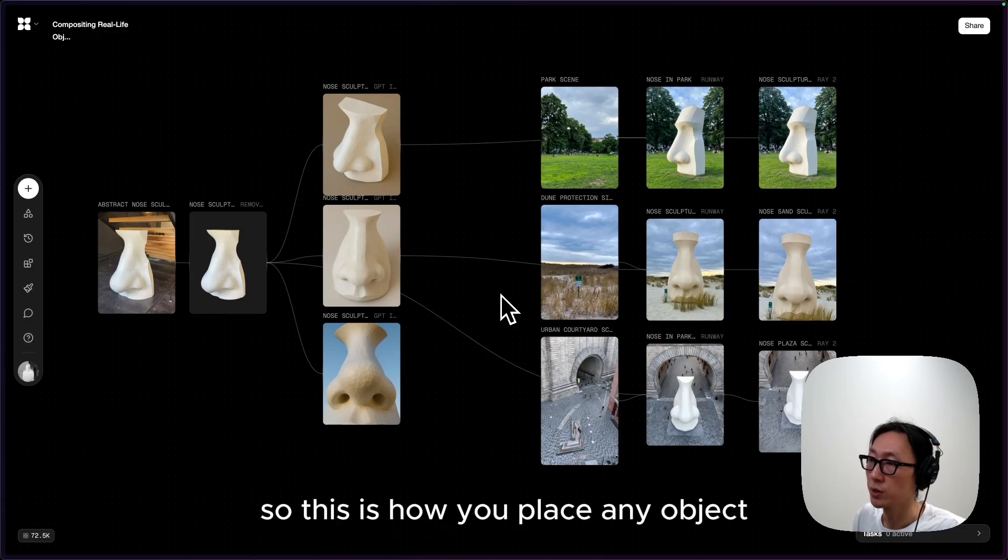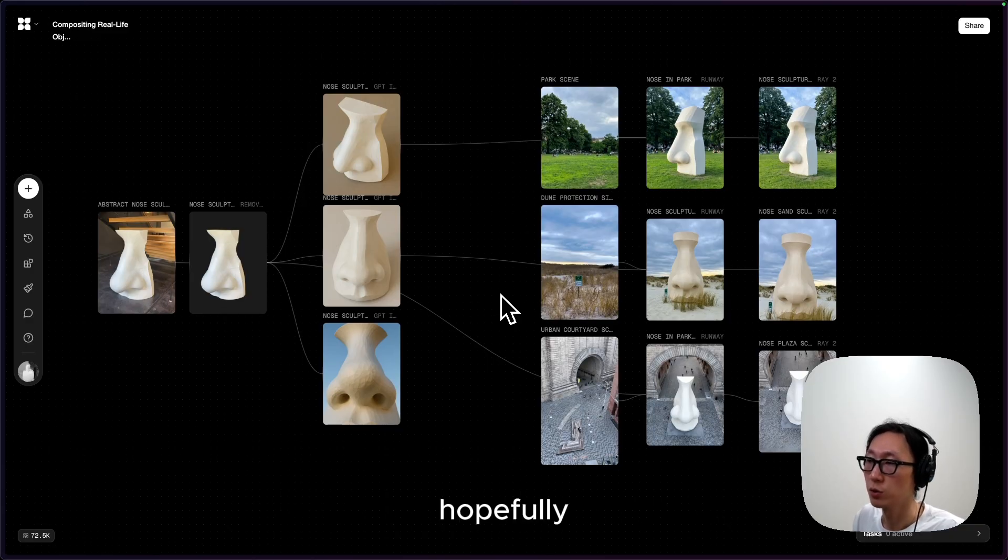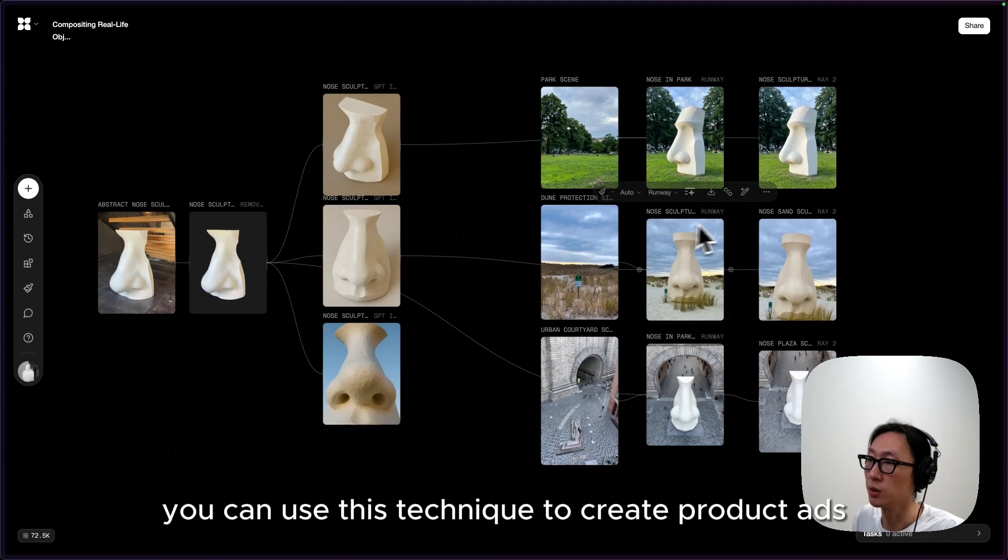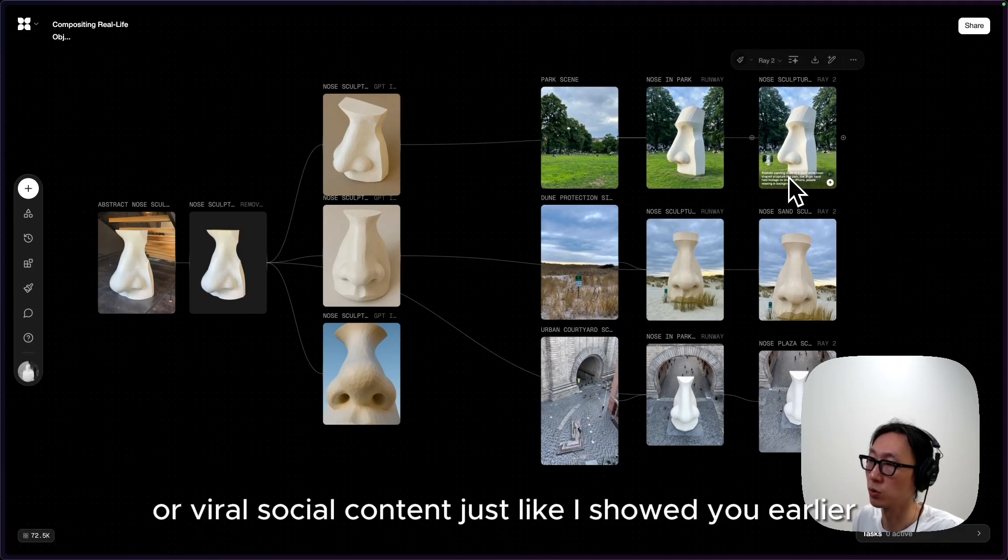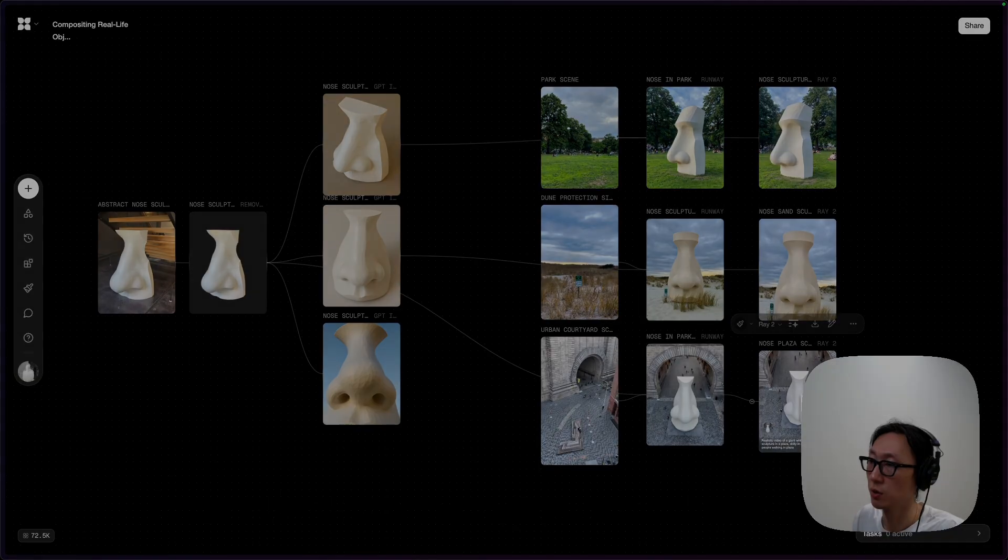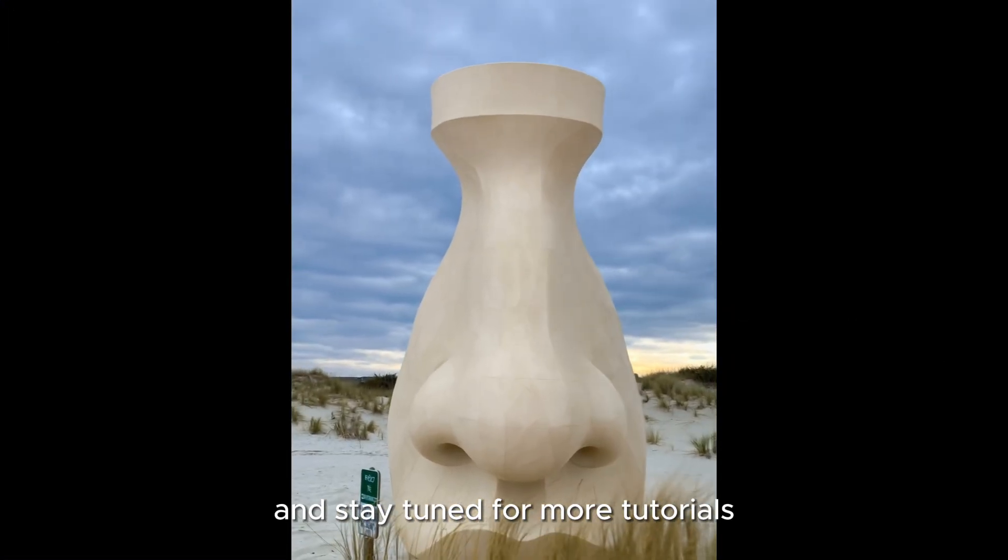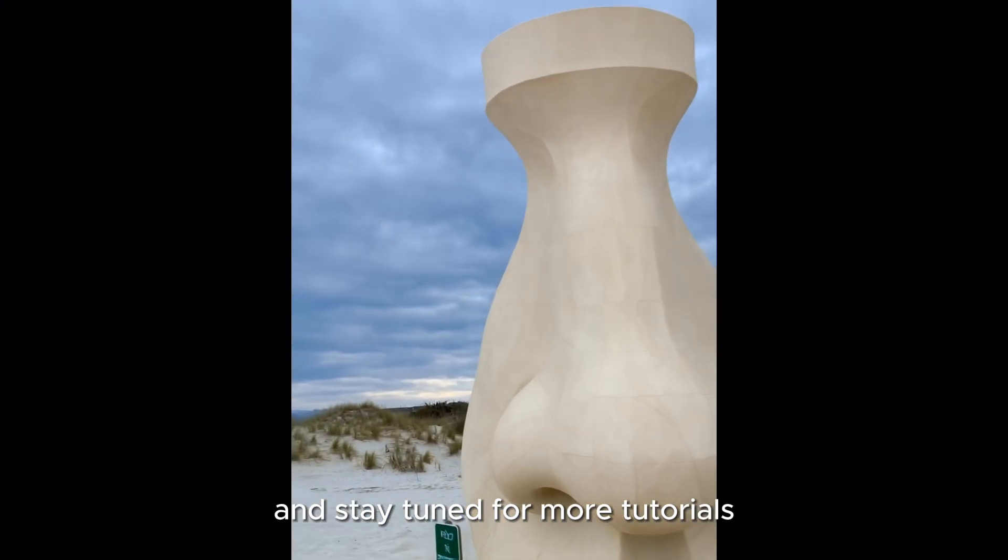So this is how you place any object in any location you want. Hopefully you can use this technique to create product ads or viral social content, just like I showed you earlier. Thank you for watching and stay tuned for more tutorials.